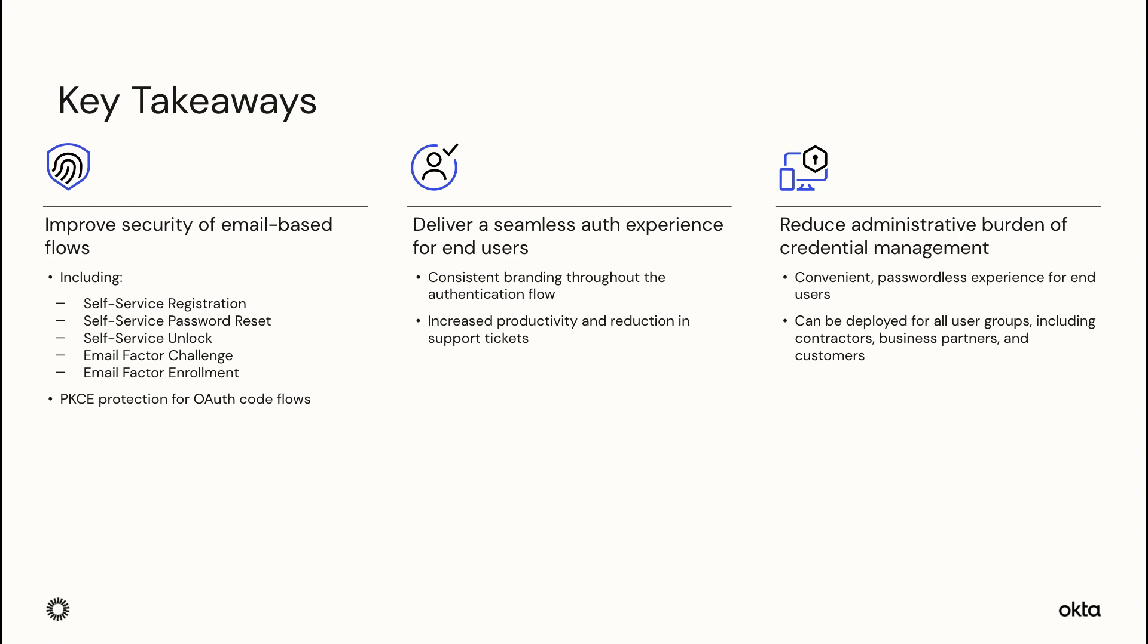Let's recap. I walked you through three different use cases along with the back-end configuration to extend the passwordless experience to partners, contractors, and customers. We saw how Magic Link offers a quicker, more user-convenient, and still secure experience.